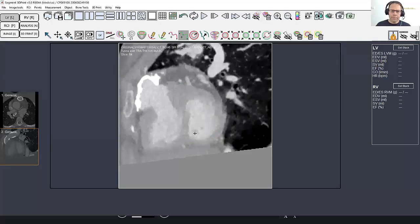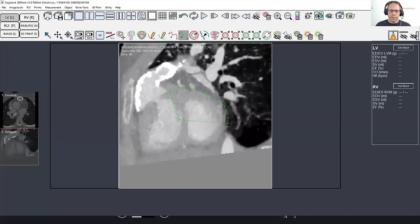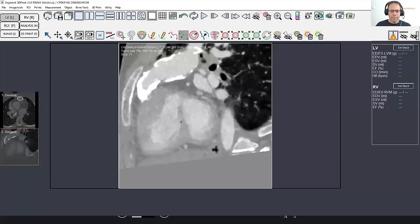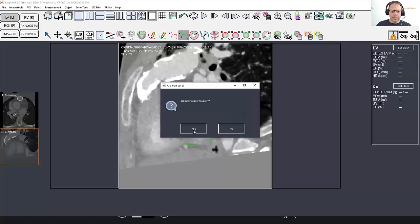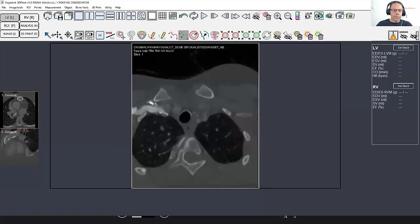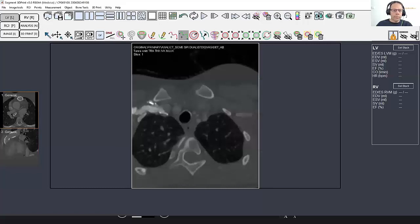You can actually see here that the septum is unusually straight, which indicates probably right ventricle overloading to some degree. And here we get to the outflow tract, so just make it very thin here. Then we can interpolate, so we get lines in between. Now we're ready to go back to the 3D print mode.